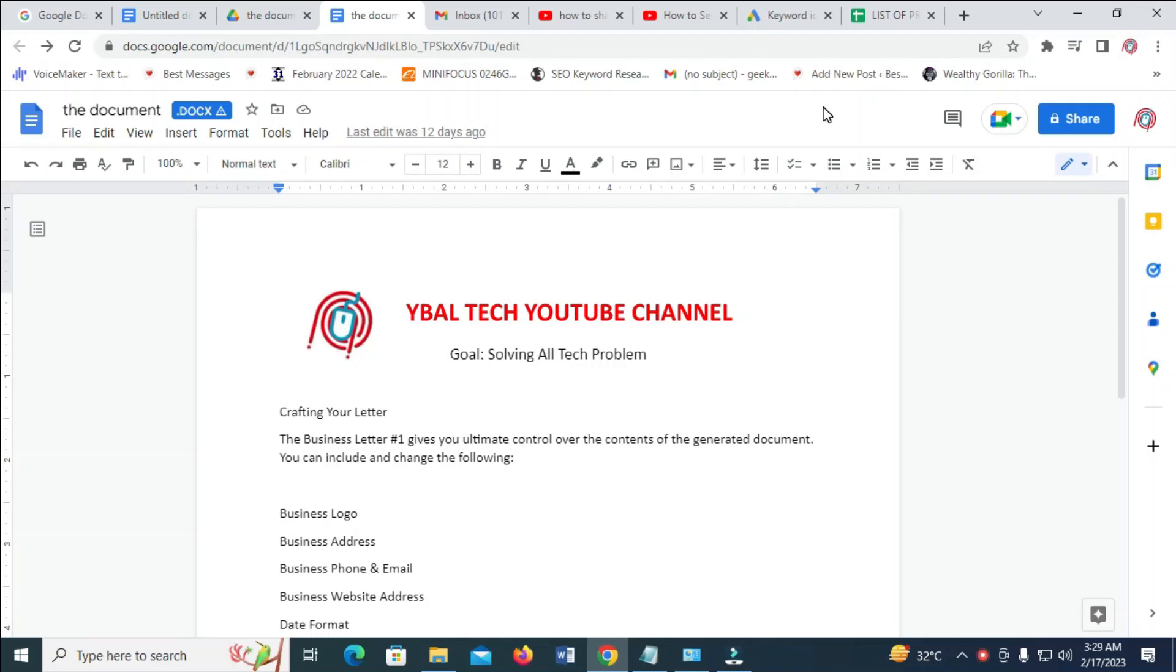Good day everyone. In this video today, I will show you how to send Google Docs as PDF.